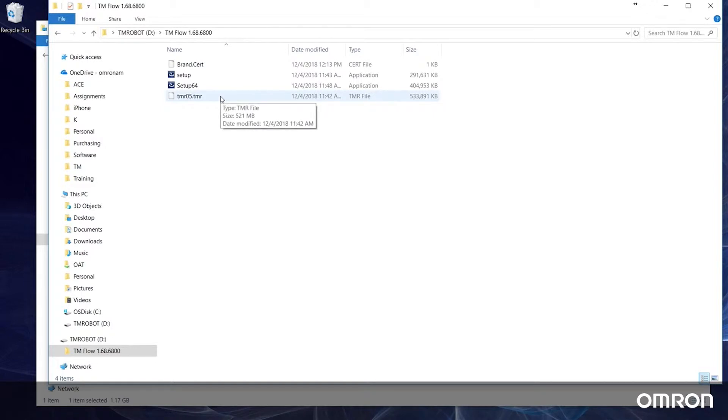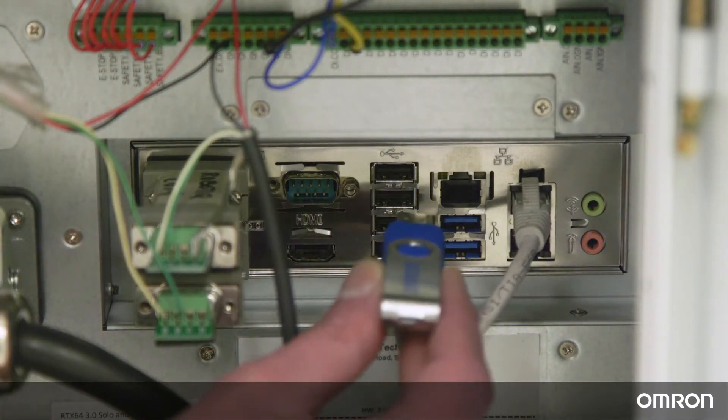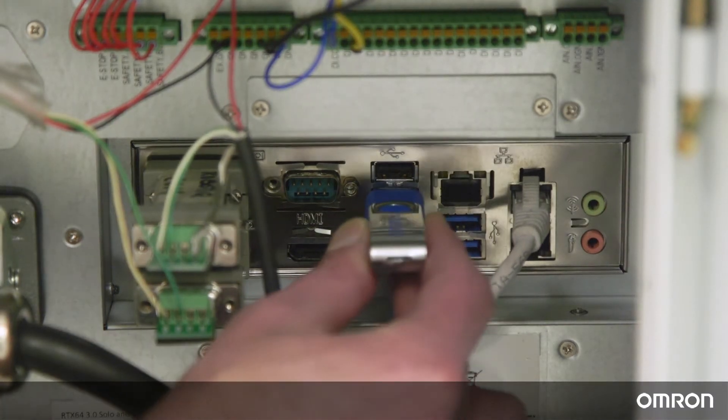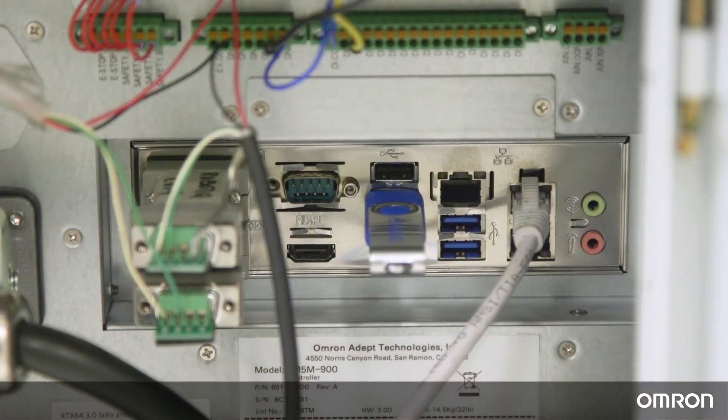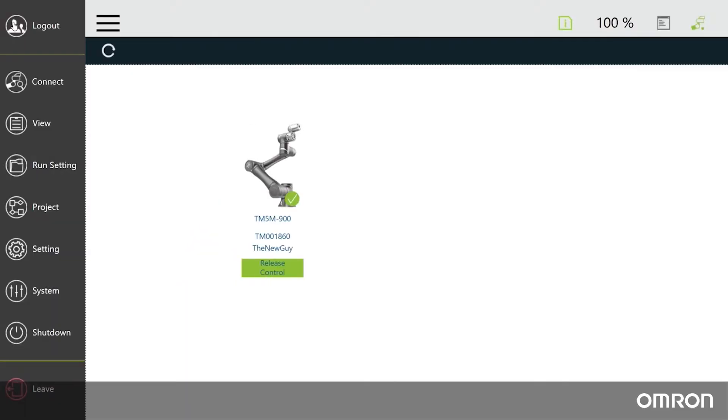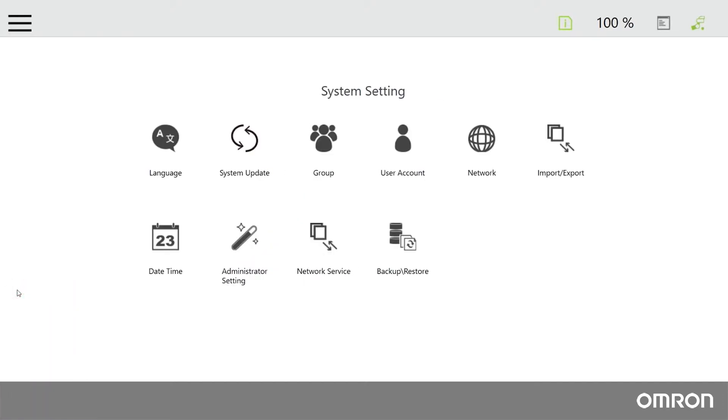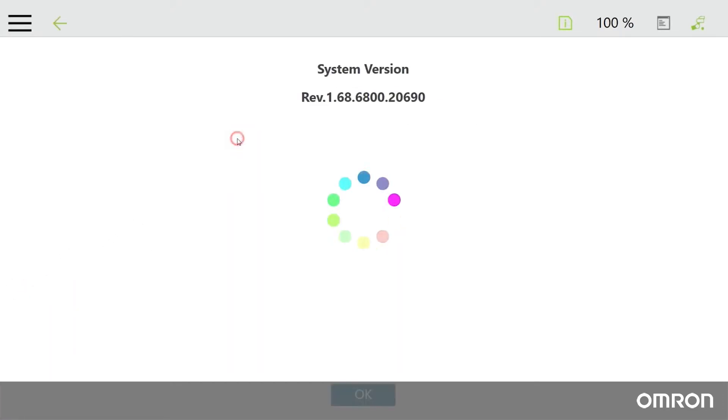Now let's initiate the update. Plug your USB drive directly into the control box. In TM flow, navigate to the main menu, click system, and then click system update. If the USB drive and the TMR file in it are recognized, they will show up here.